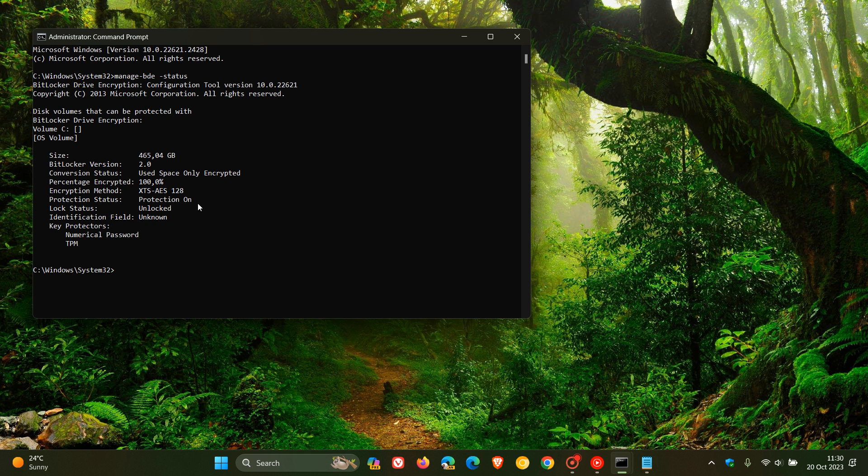And software encryption, by the way, is enabled on Windows 11 Home that I'm running. As mentioned, the hardware encryption is enabled by default on Windows 11 Pro. But if you are running Windows 11 Home, you get software encryption as in this case.